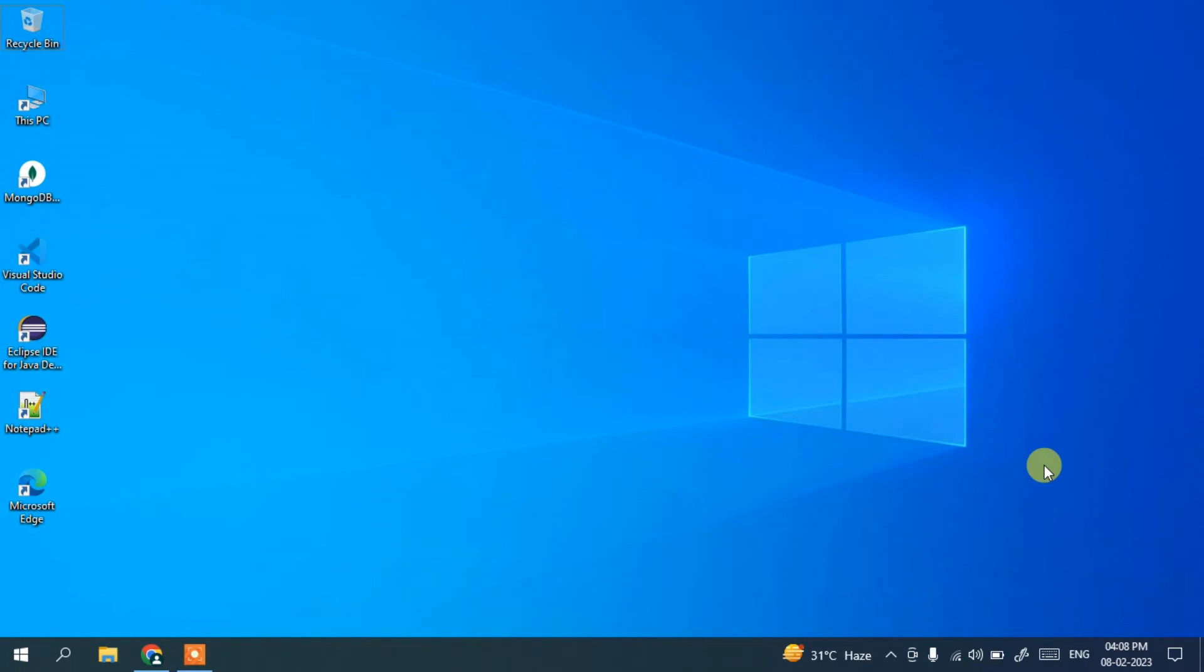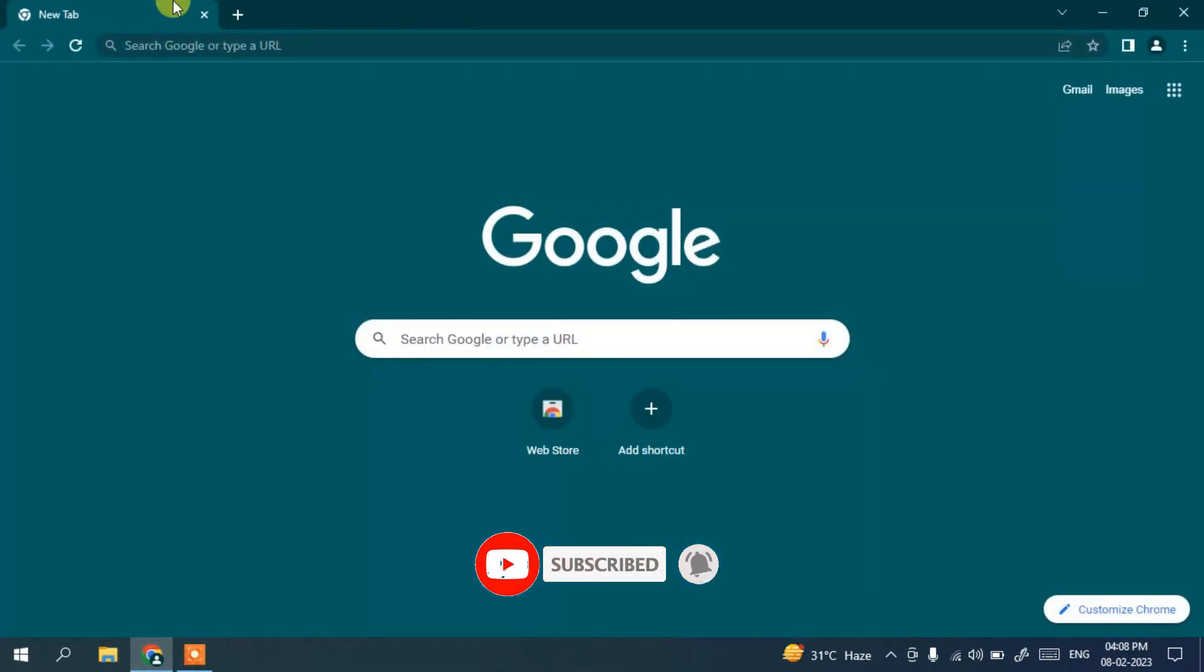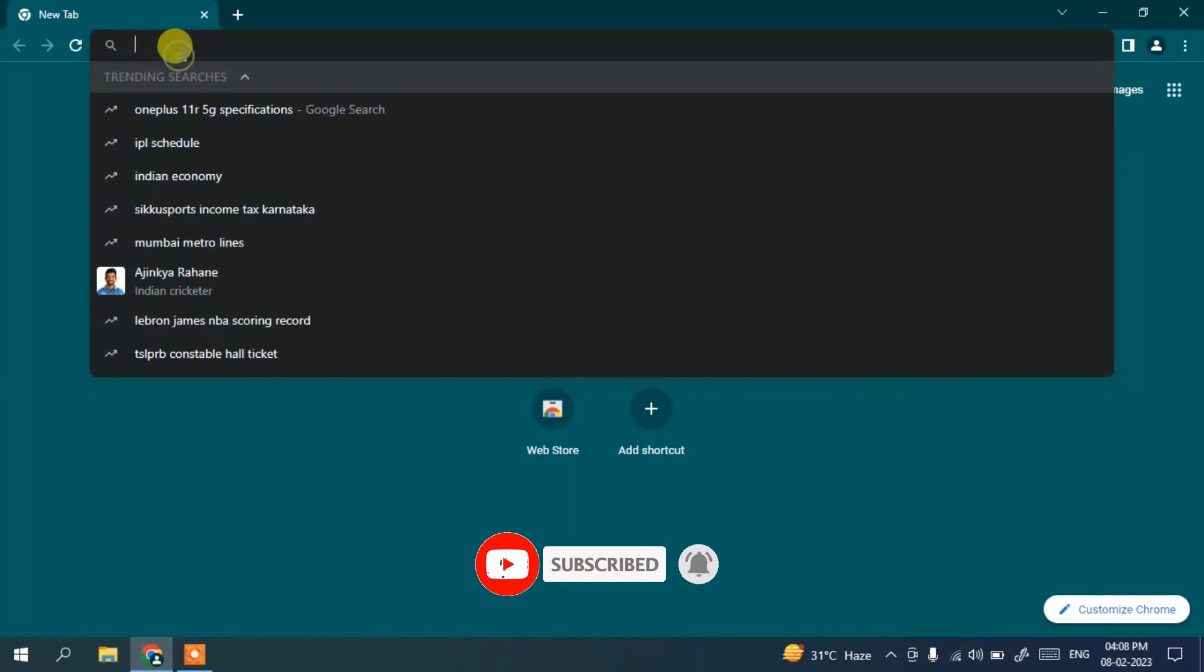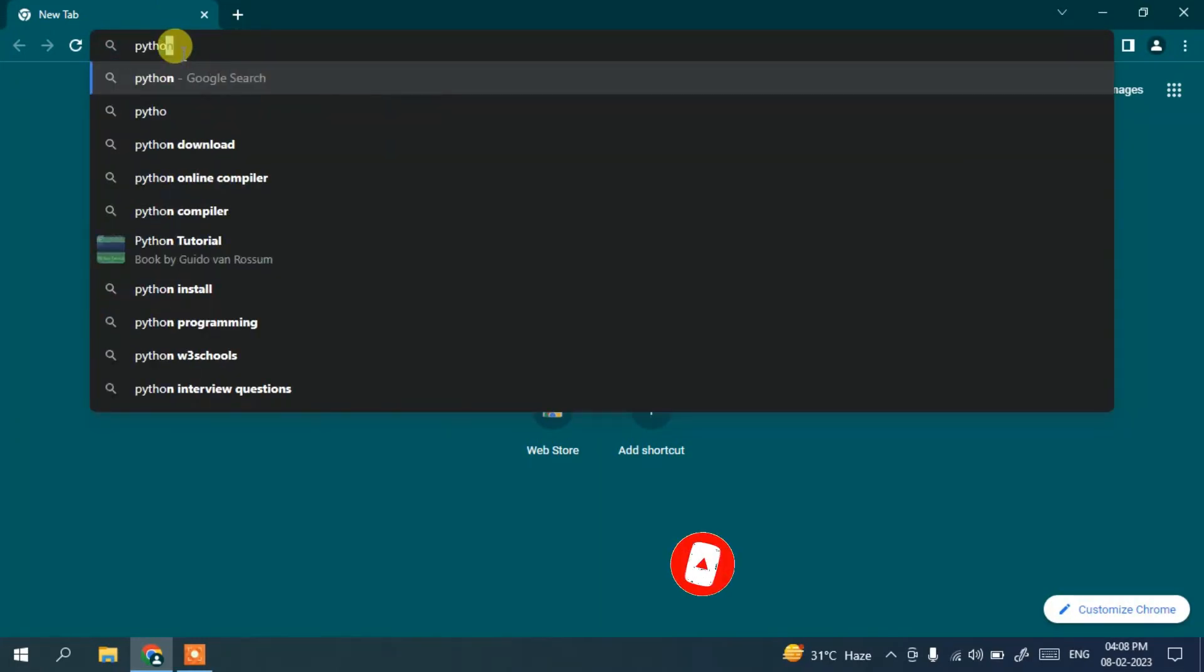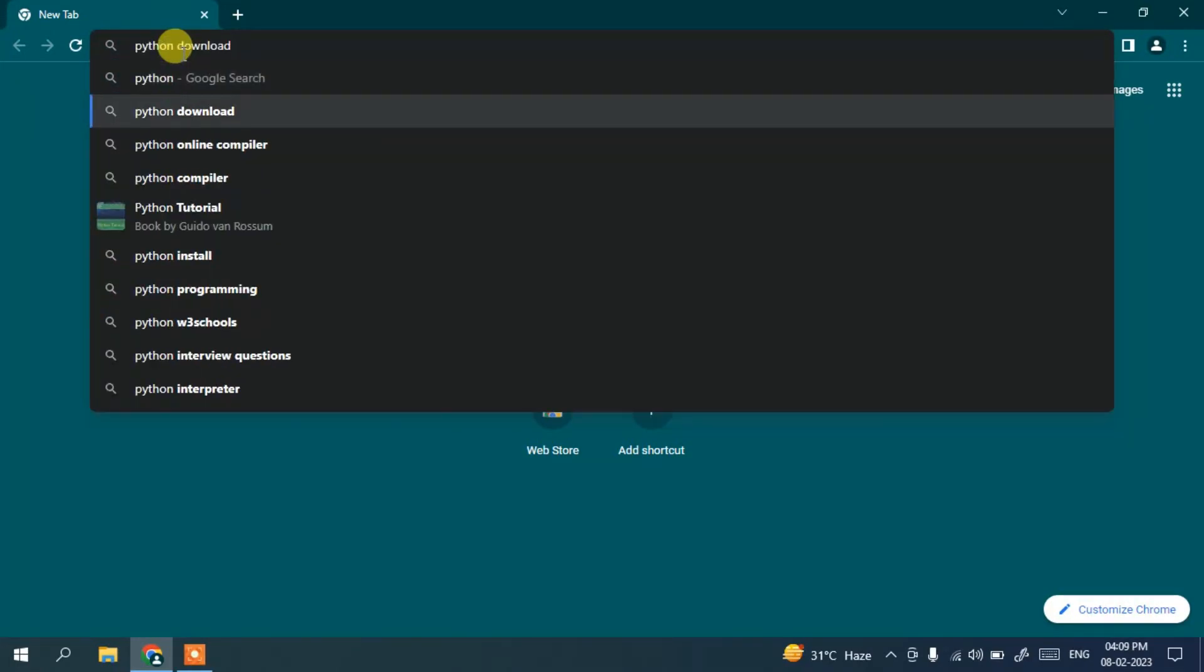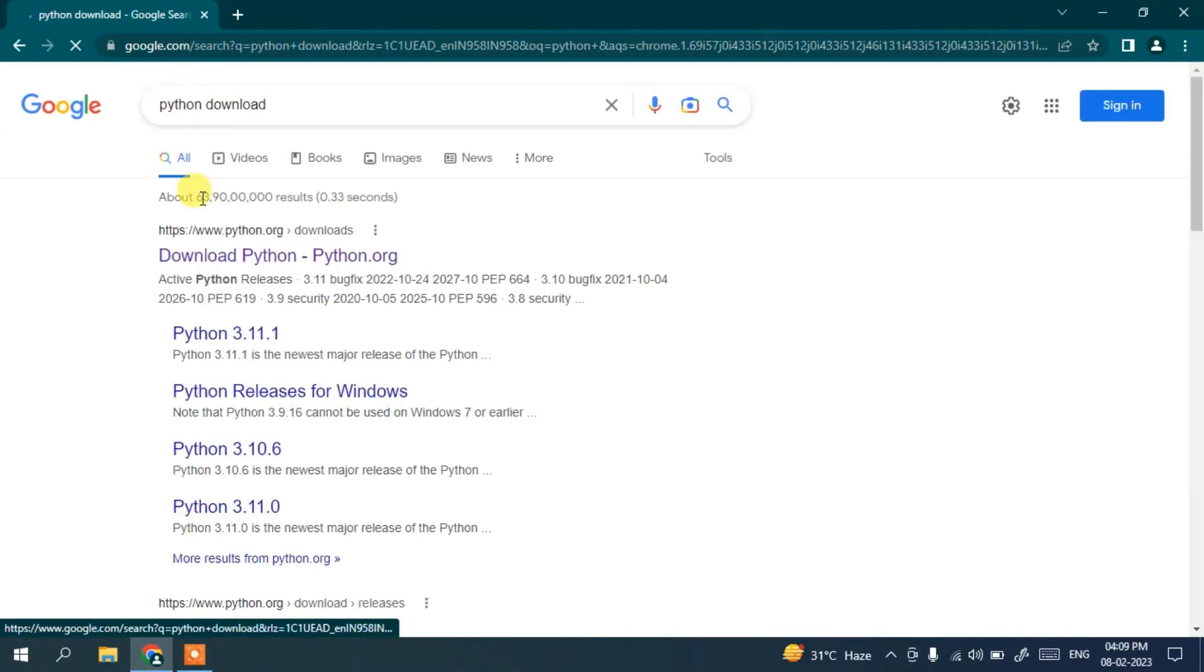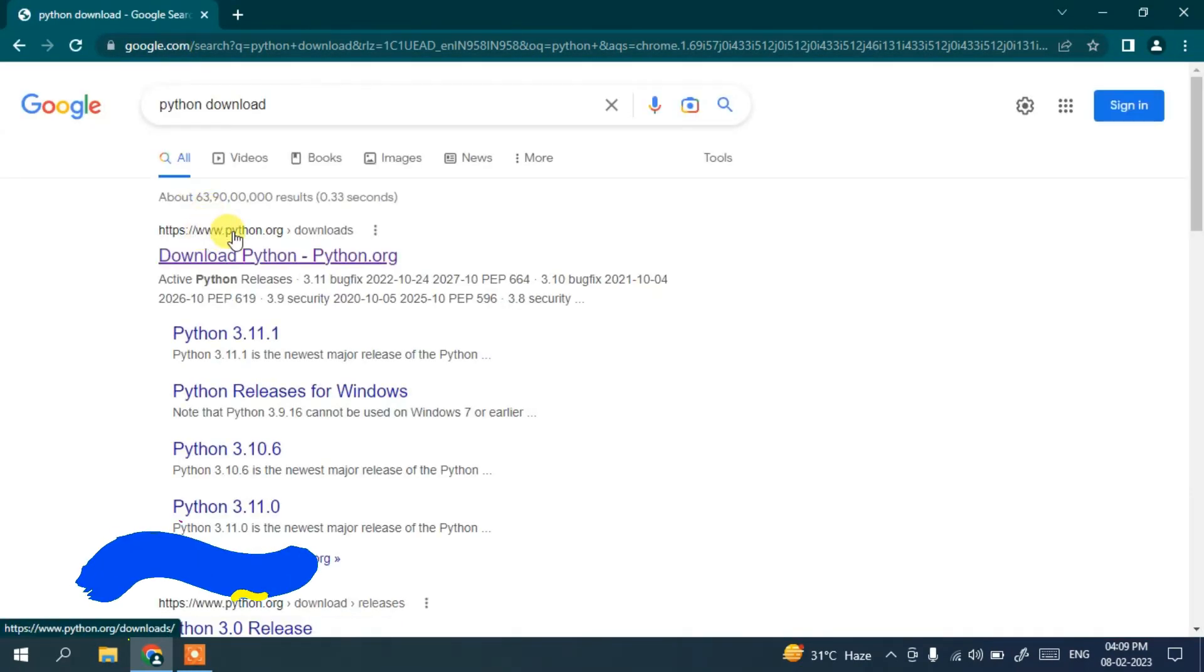So let's dive into our video. First, you need to go to your favorite browser and in the search bar, search for 'python download' and hit enter. You will get www.python.org as the first search result.